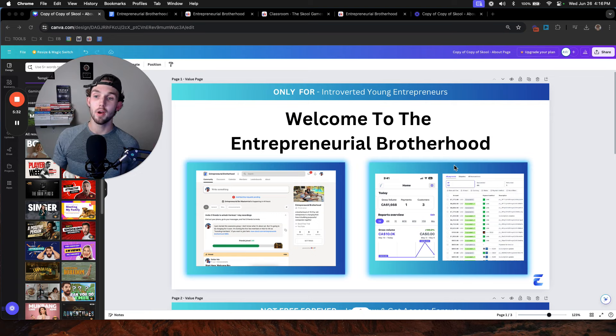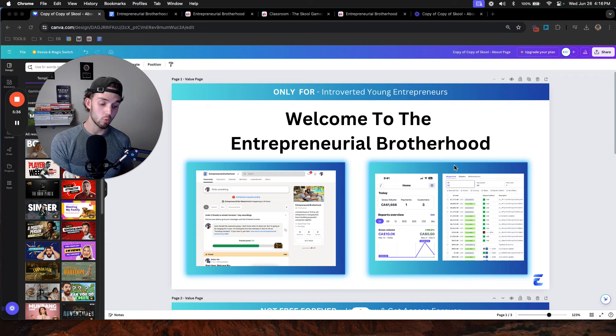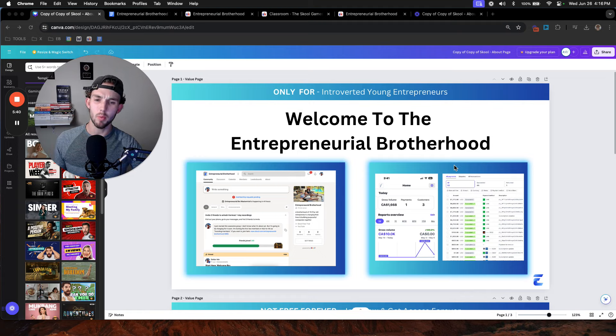Which is simply a community for young, introverted entrepreneurs who want to go out there, make a difference in the world, make a bunch of money, prove their friends wrong, have freedom, and most of all, live the life that they want to live.